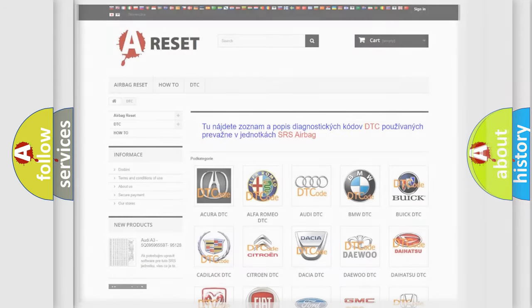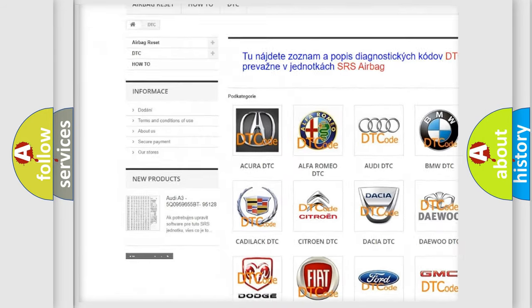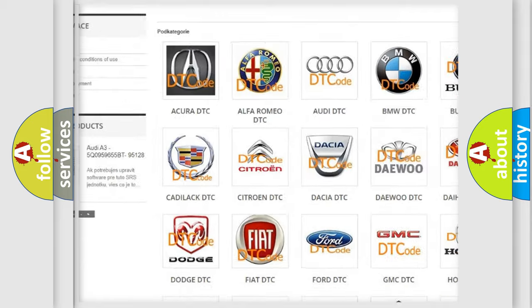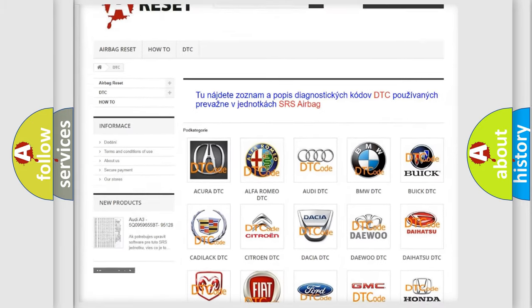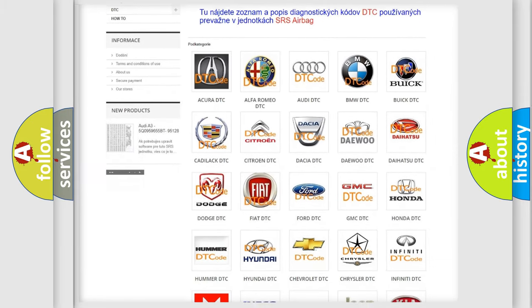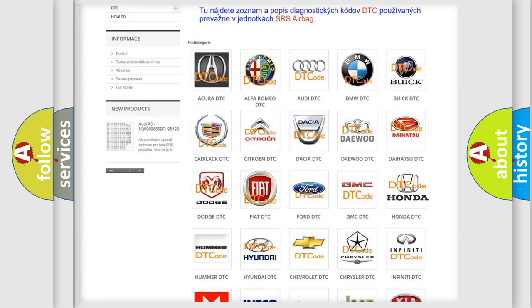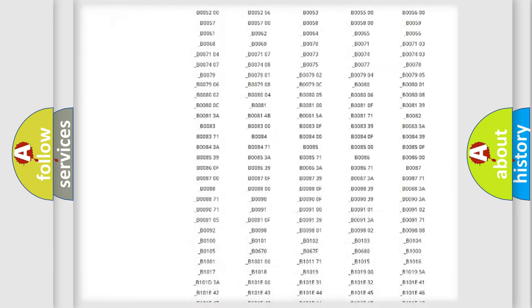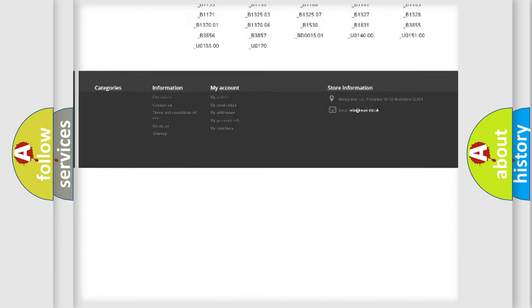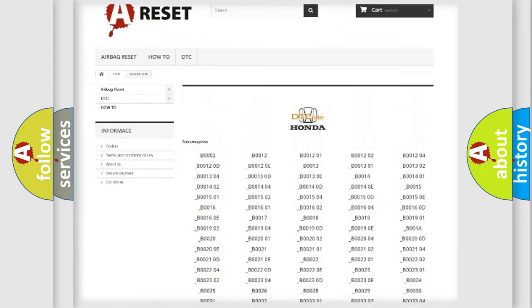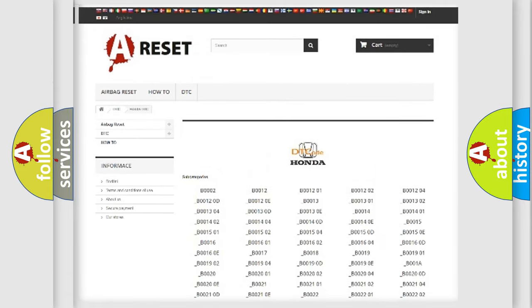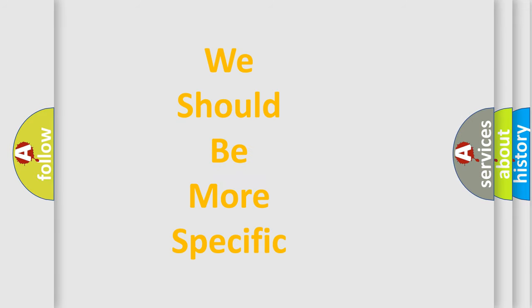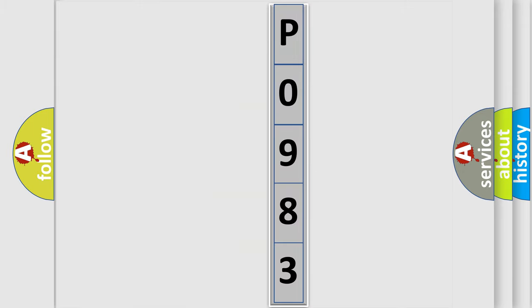Our website airbagreset.sk produces useful videos for you. You do not have to go through the OBD2 protocol anymore to know how to troubleshoot any car breakdown. You will find all the diagnostic codes that can be diagnosed in Honda vehicles, also many other useful things. The following demonstration will help you look into the world of software for car control units.